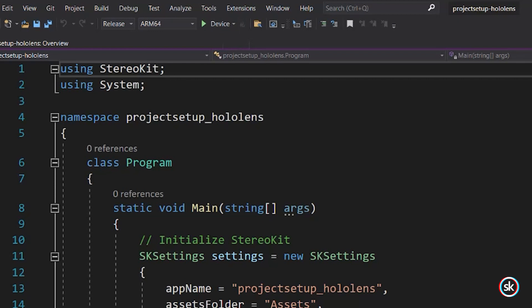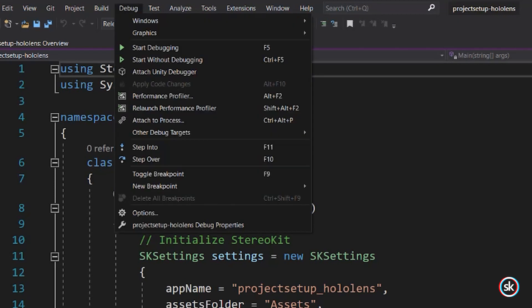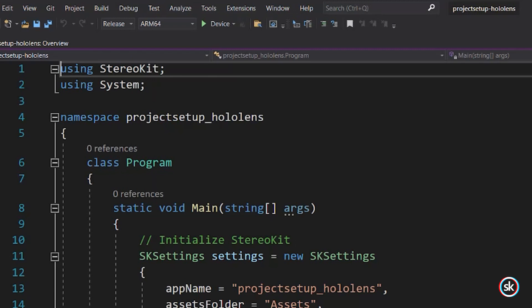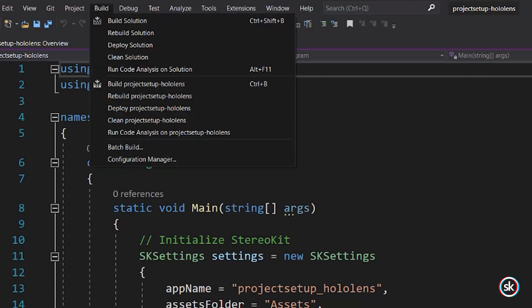Finally, build, deploy, and debug based on your needs. For example, if you want to deploy your app and start debugging, select Debug, Start Debugging. If you'd rather build and deploy without debugging, select Build, Deploy.